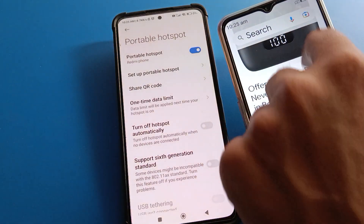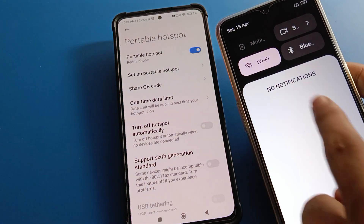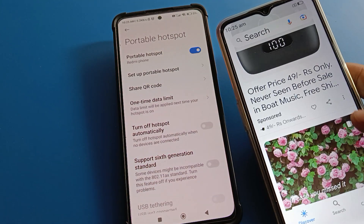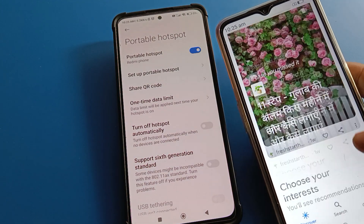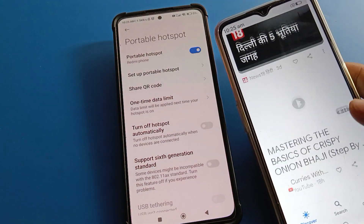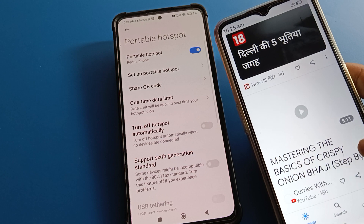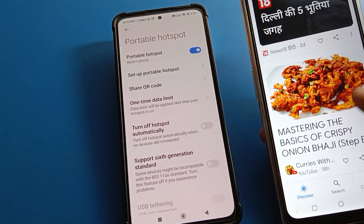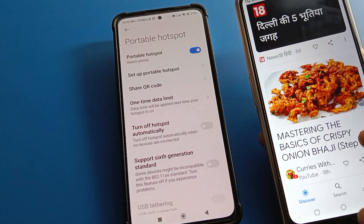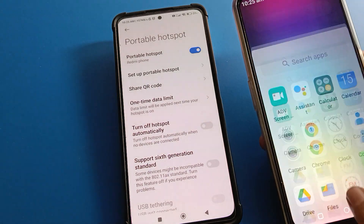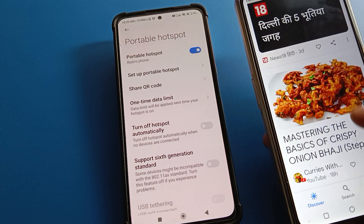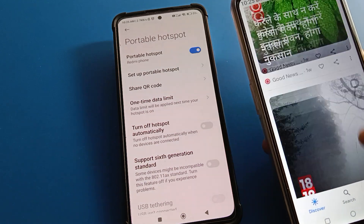When you turn the hotspot back on, you can go back online and use the hotspot again on your Redmi or on your second device. As you can see, it is connected now — I am online. Like that, you can share internet from mobile to mobile.